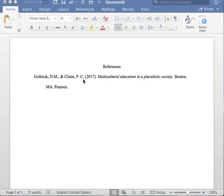Next, you must insert the year in which the book was published. Please note parentheses are around the year of publication.